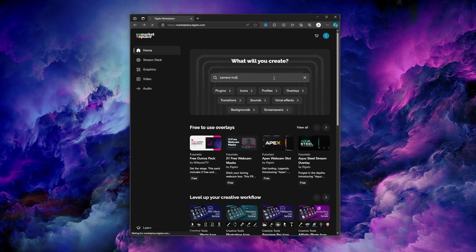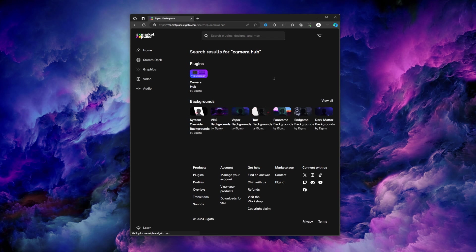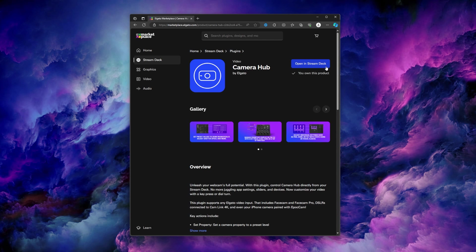To access these controls you'll need the Elgato Camera Hub plugin, which you can get from the Elgato Marketplace. I hope this helps you be more in control of your prompter.